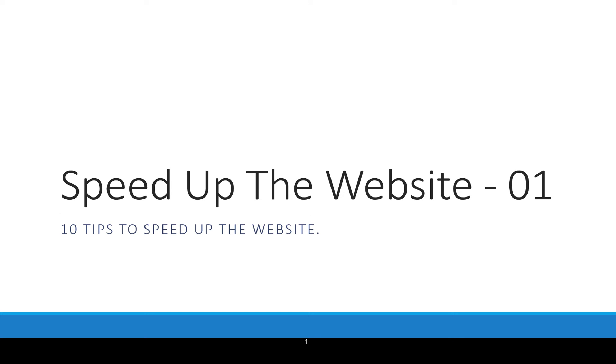Hello and welcome to this short tutorial on speed up the website. This will be a series post. So this is the first one. We are about to see 10 tips to speed up the website.